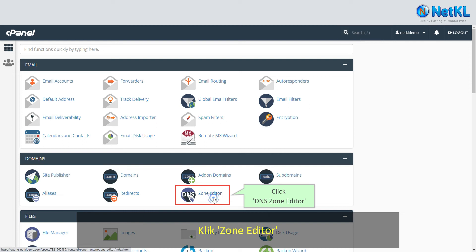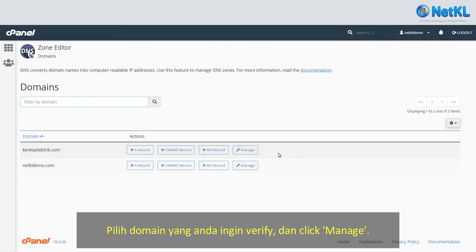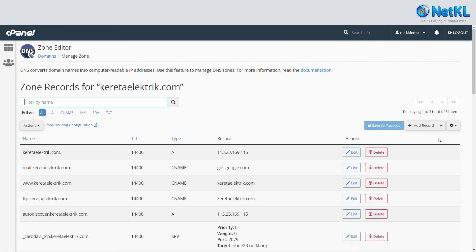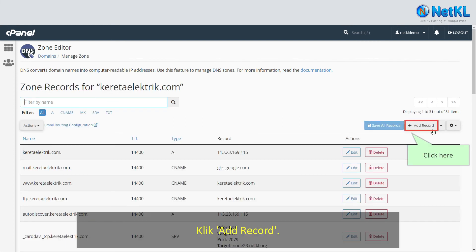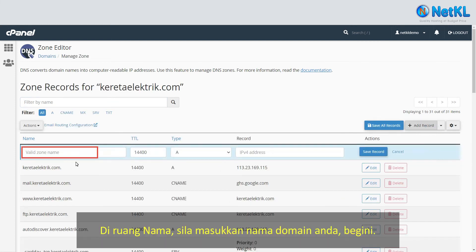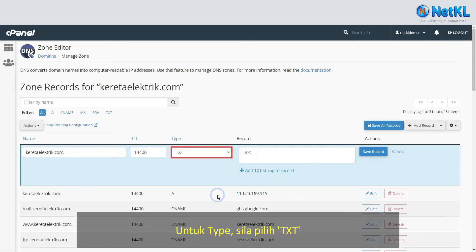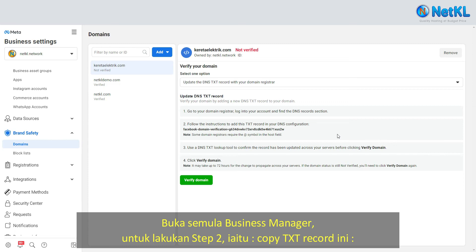Choose the domain that you wish to verify and click Manage. Click Add Record. In the Name field, key in your domain name spelling. For Type, choose TXT. Now let's open back your Facebook Business Manager to proceed with step 2.